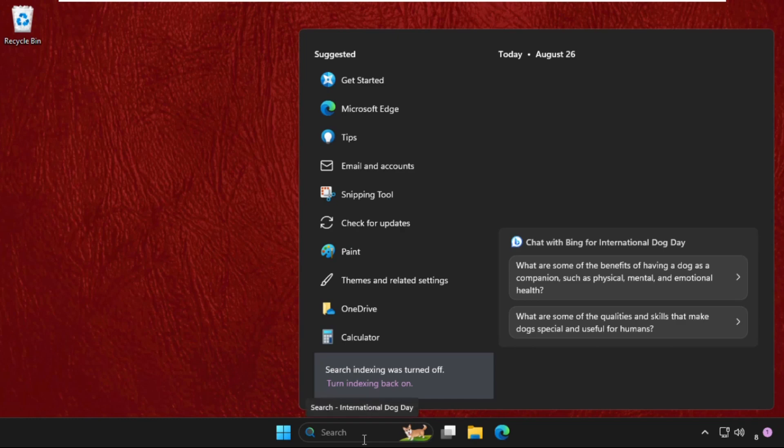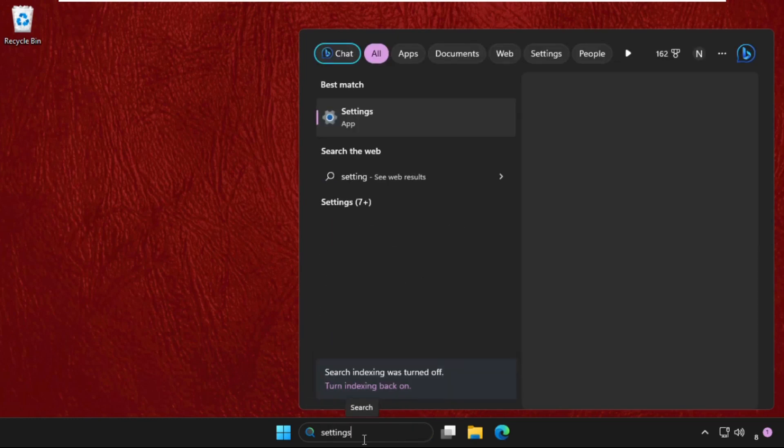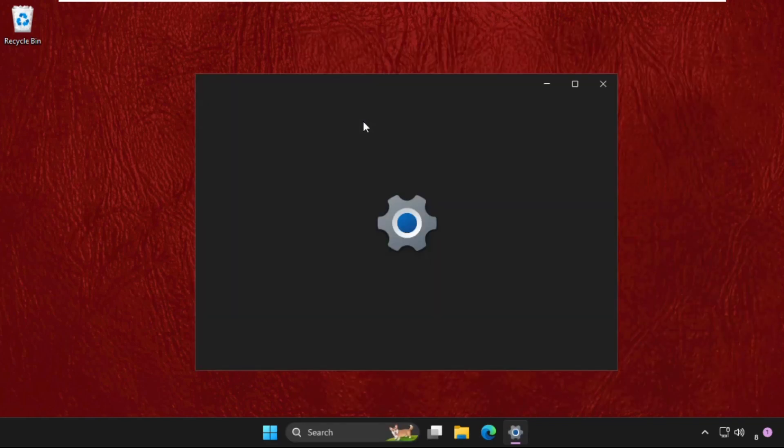In the first step, go to search bar and type Settings. From the search results, click here to open it.